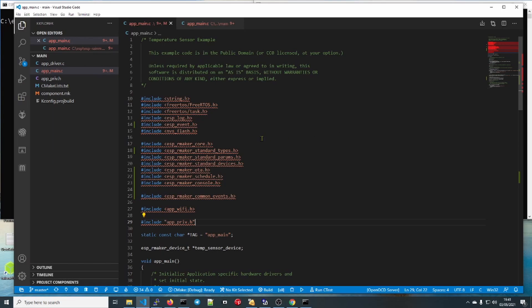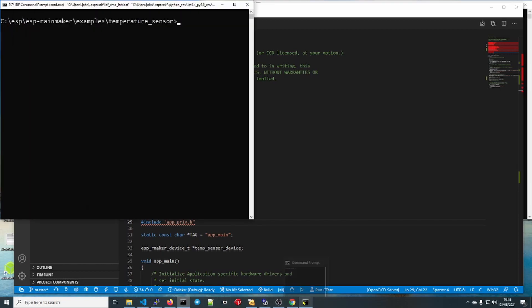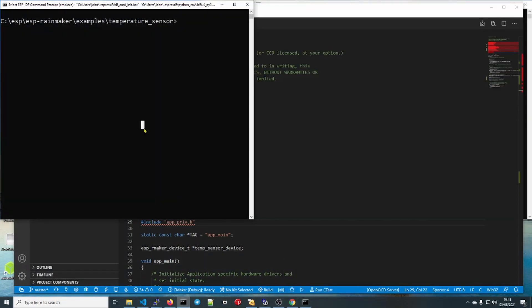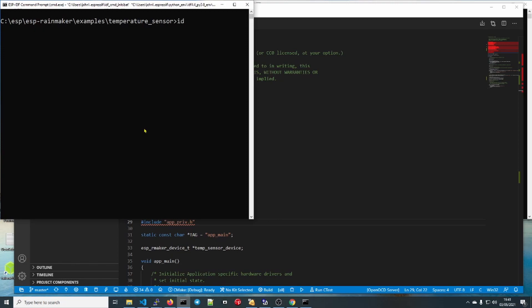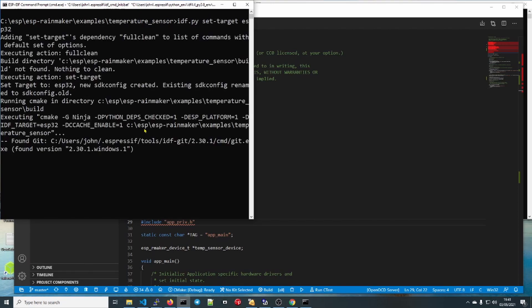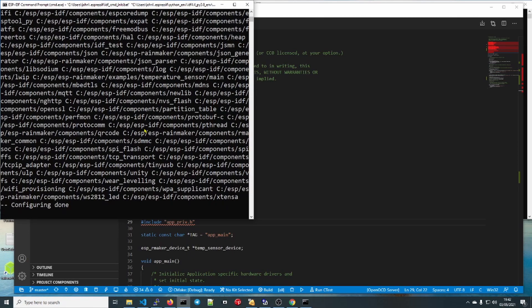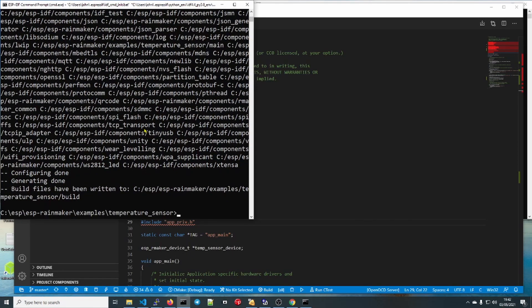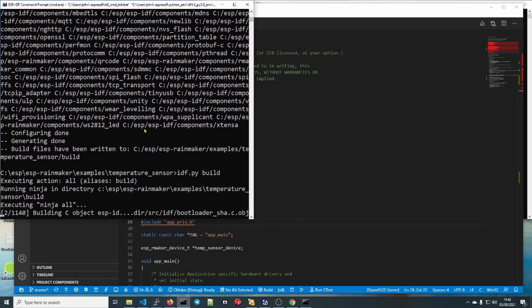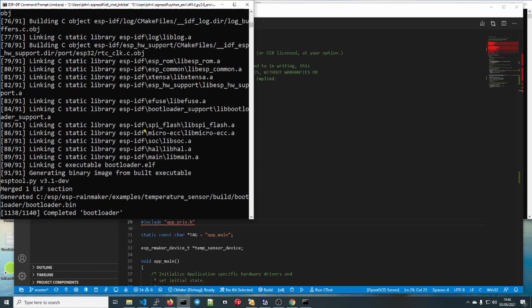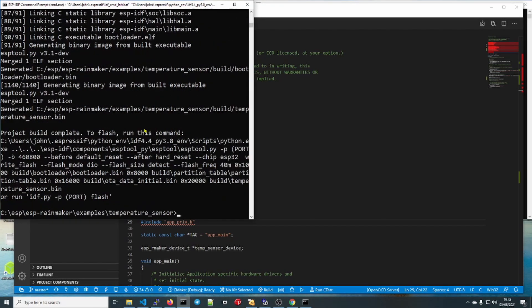I prefer this. I find it the easiest way of working because it doesn't have all the idiosyncrasies of the IDEs and they all might be different depending on what your favorite is. First thing to do: idf.py set target ESP32. I'll speed this up for you. Right, now idf.py build. Awesome, that's that done.